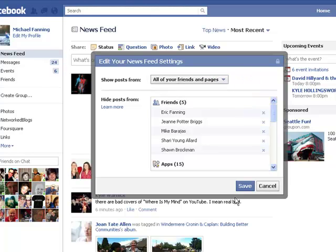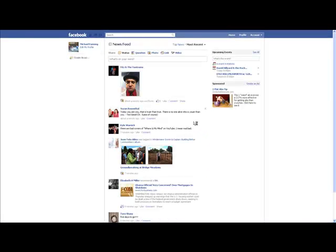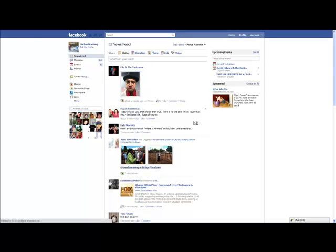Once you've selected what you want, click Save and you'll have it fixed. I hope that's been helpful and have a good day.